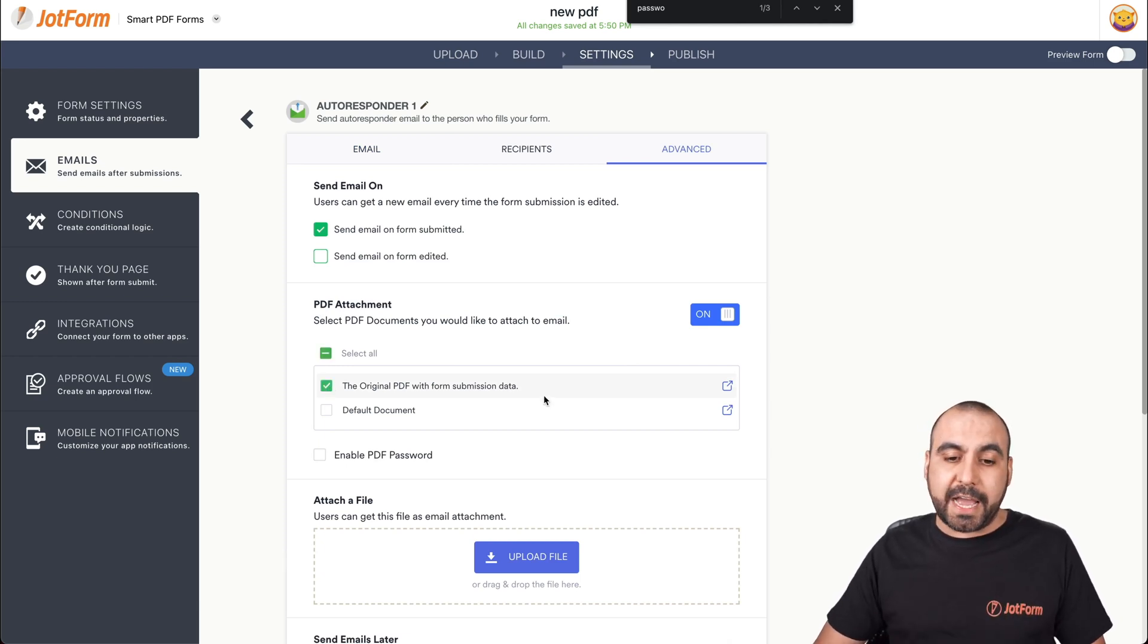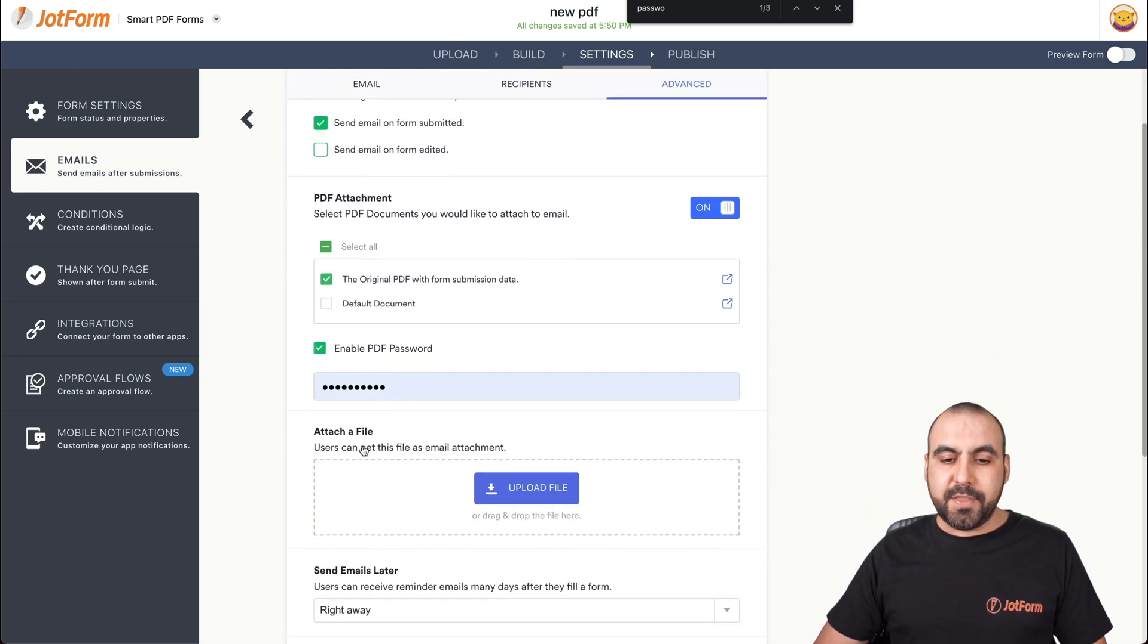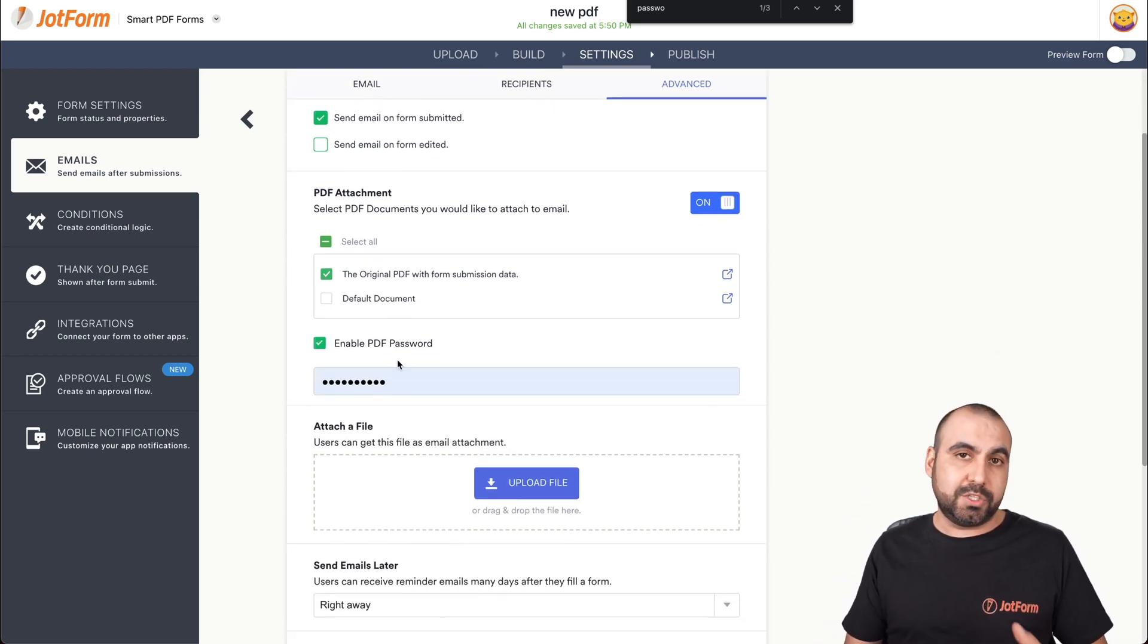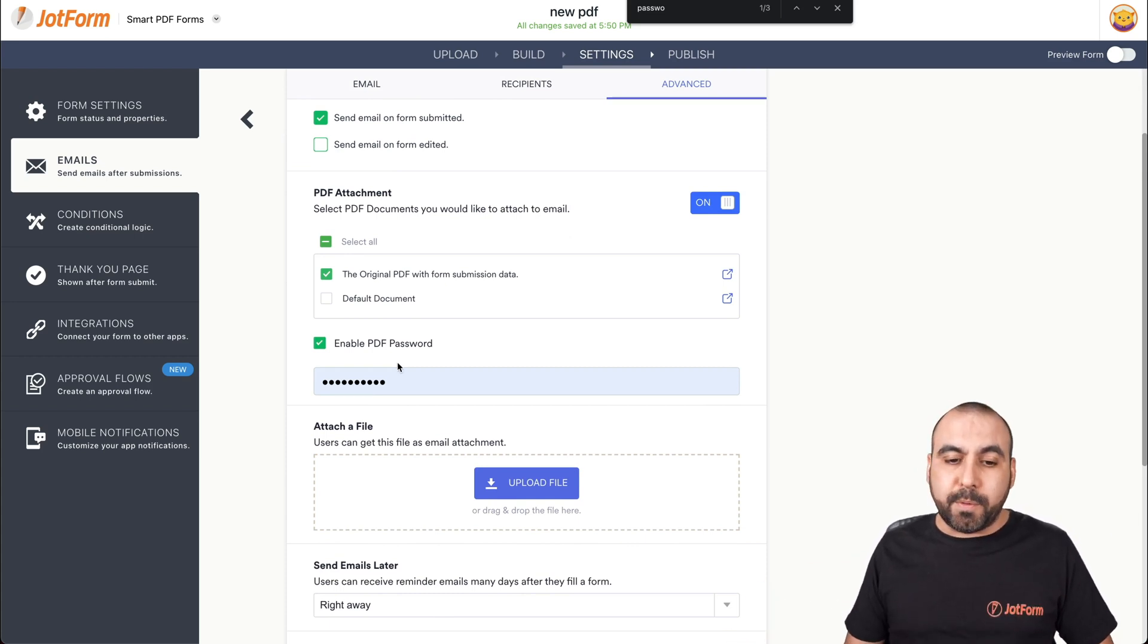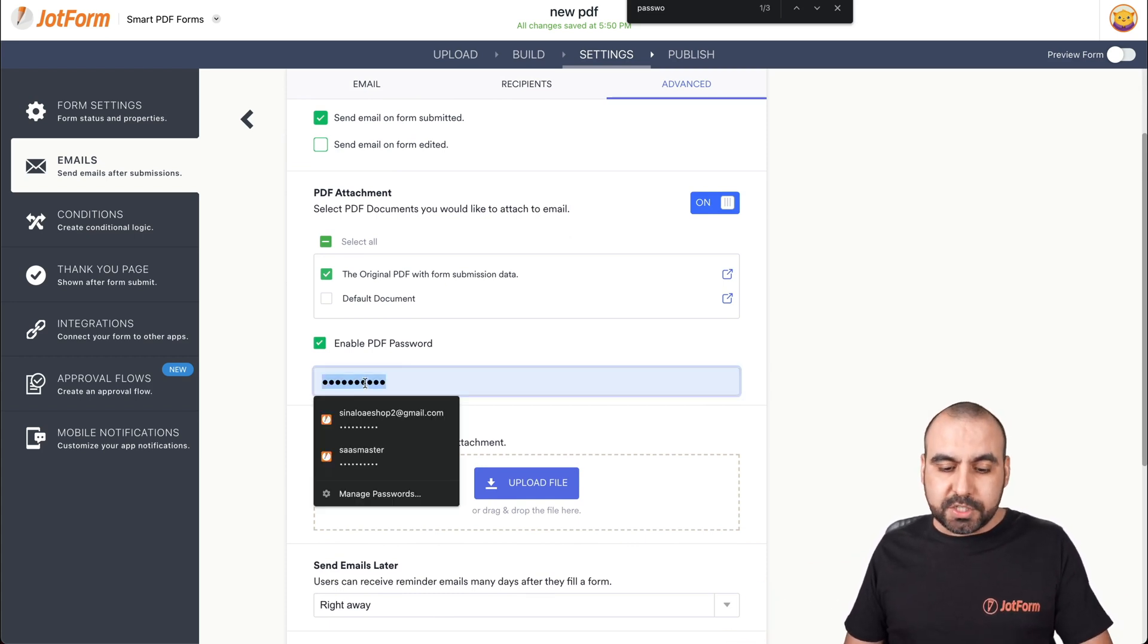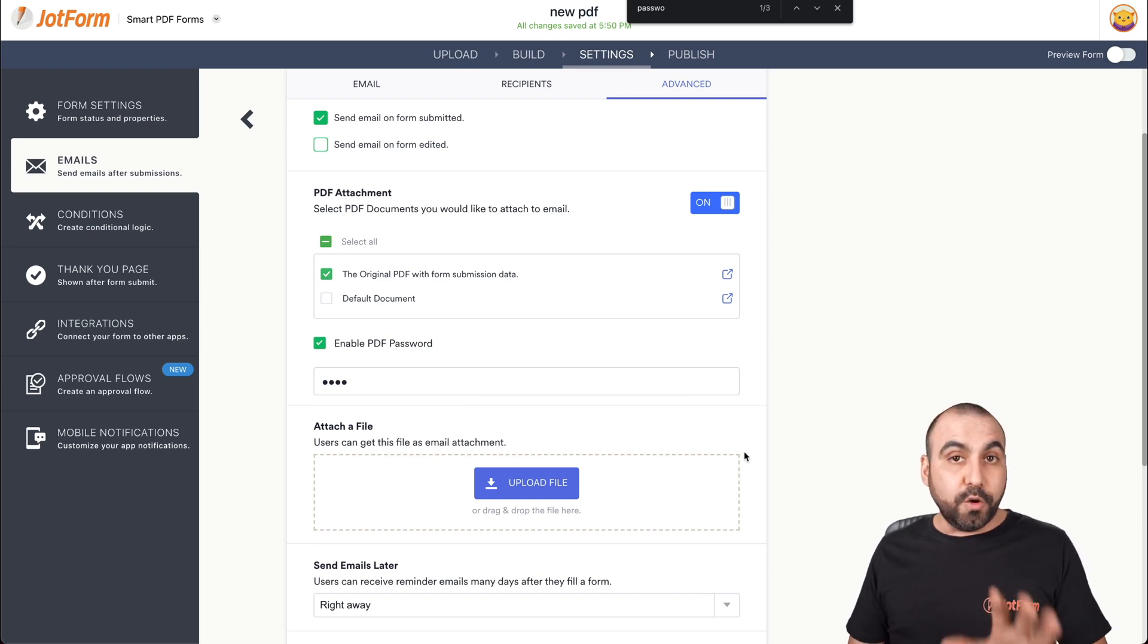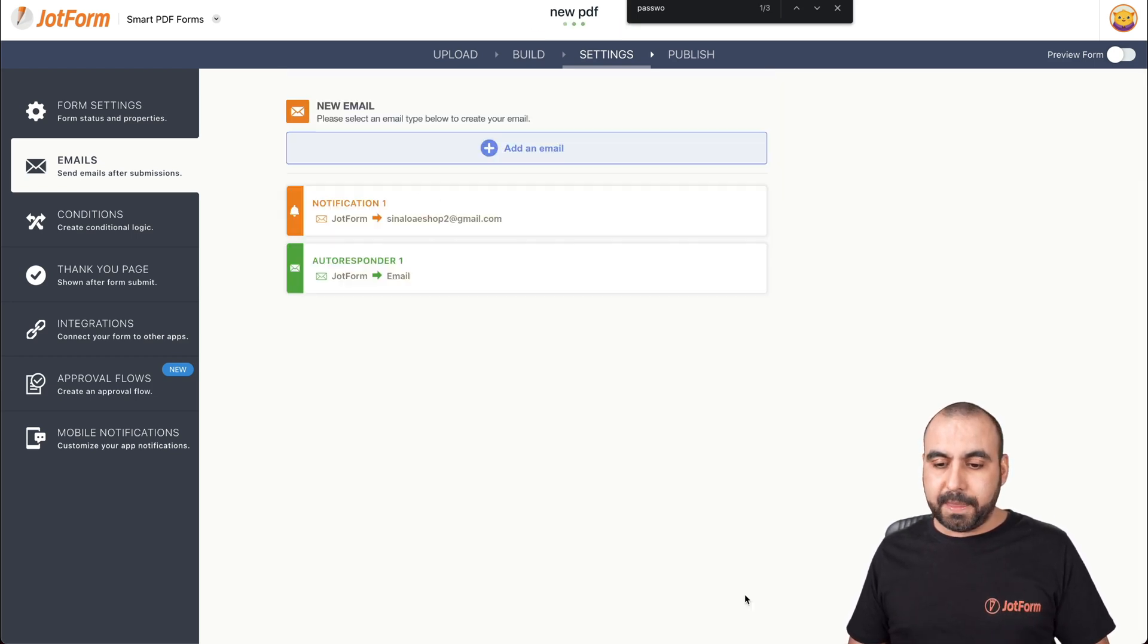So that's what we want to attach. And we're going to enable PDF password. This is where we're going to set our password. It is strongly suggested that you add a strong password. But in this case, just for demo purposes, I'll just put test as the password. Okay. Don't forget to save the data.